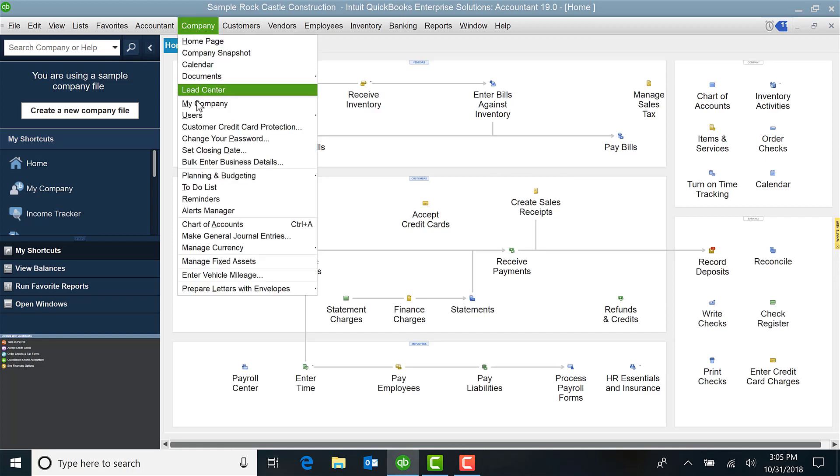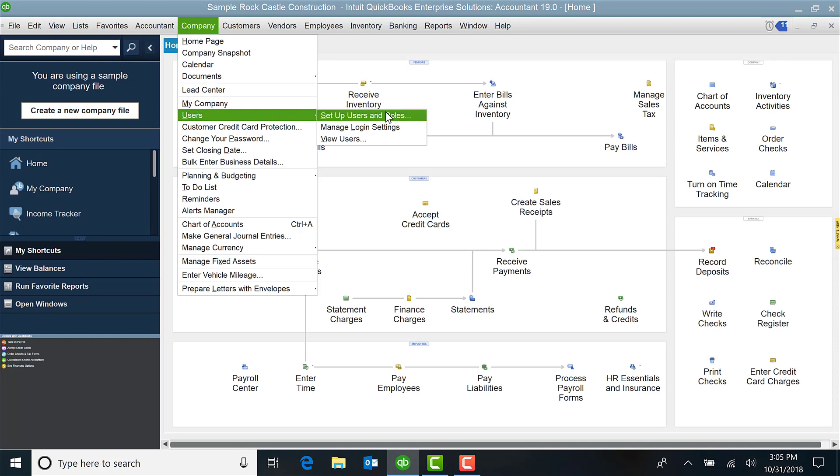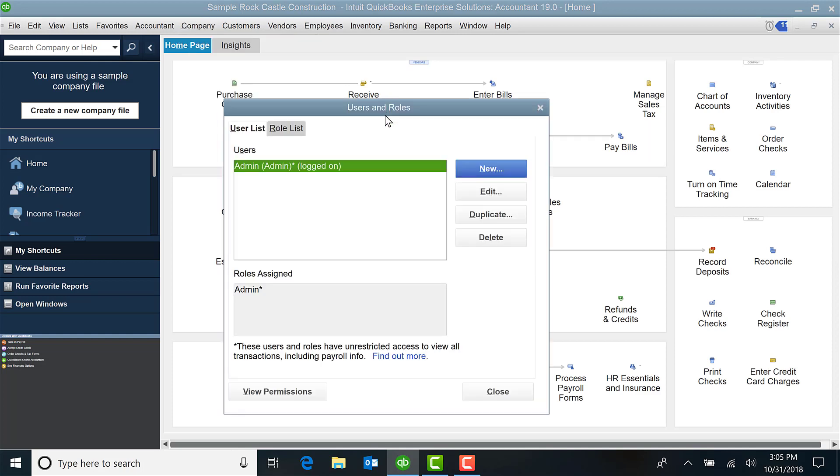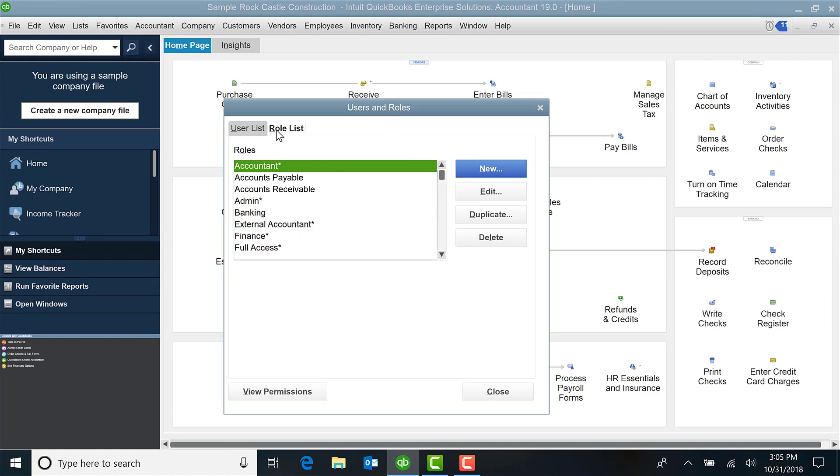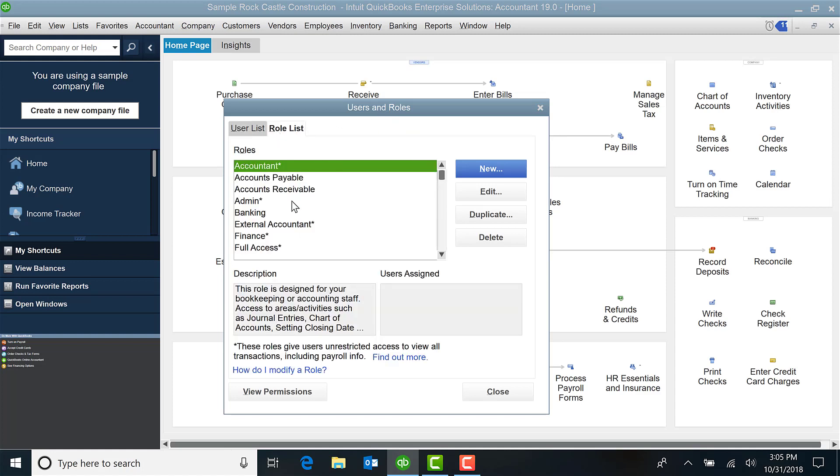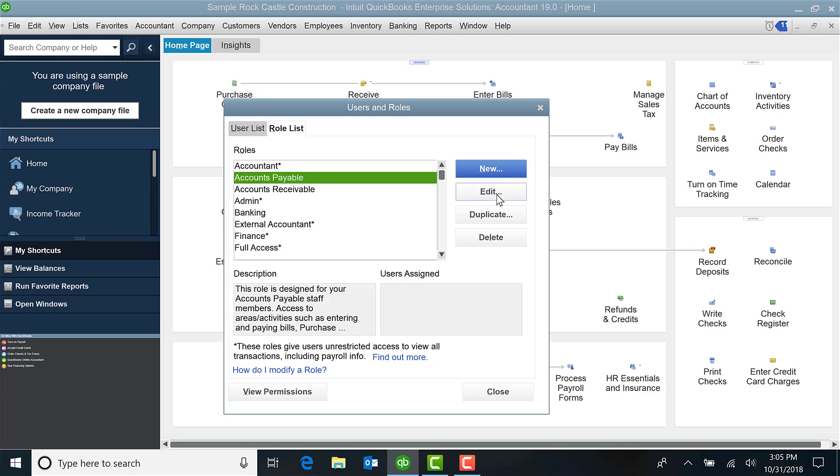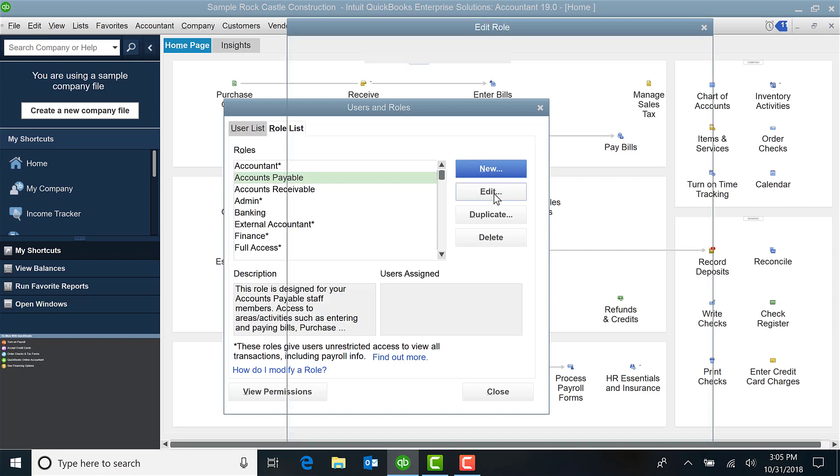Select Users, Set Up Users and Roles, select Role List and here you'll be able to see the different roles. Let's take Accounts Payable and select Edit.